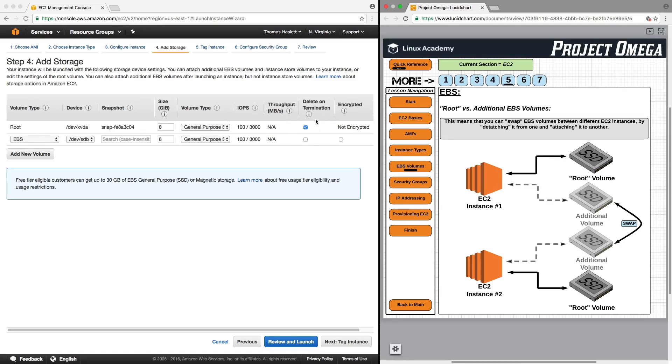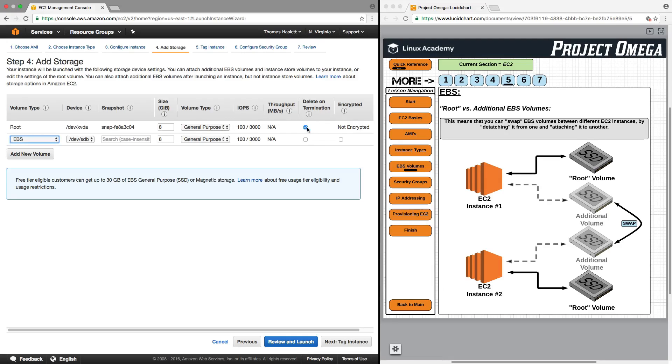And you have the option to either, when you terminate or when you would throw out the instance, you would have the opportunity to open up the computer and actually pull that hard drive out and save it for later by unchecking this here. But if you keep it checked, that would be similar to you taking your computer right now and throwing it in the garbage and having the hard drive inside go with it.